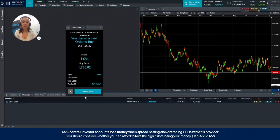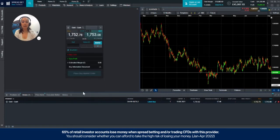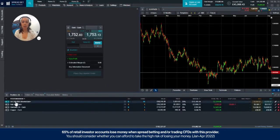However, if the price is hit before the 19th, that order will then jump into your positions tab and turn into a running open position.